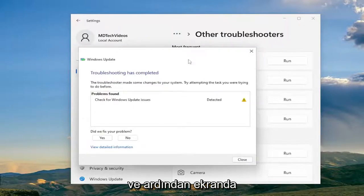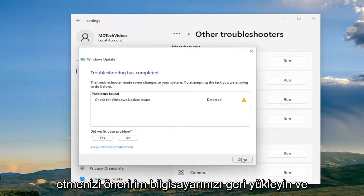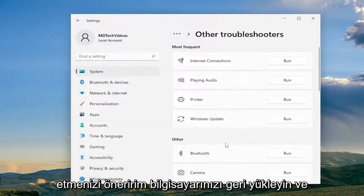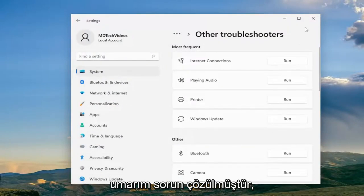Follow along with whatever problems it suggests on the screen. Restart your computer and then check for updates again, and hopefully the problem has been resolved.